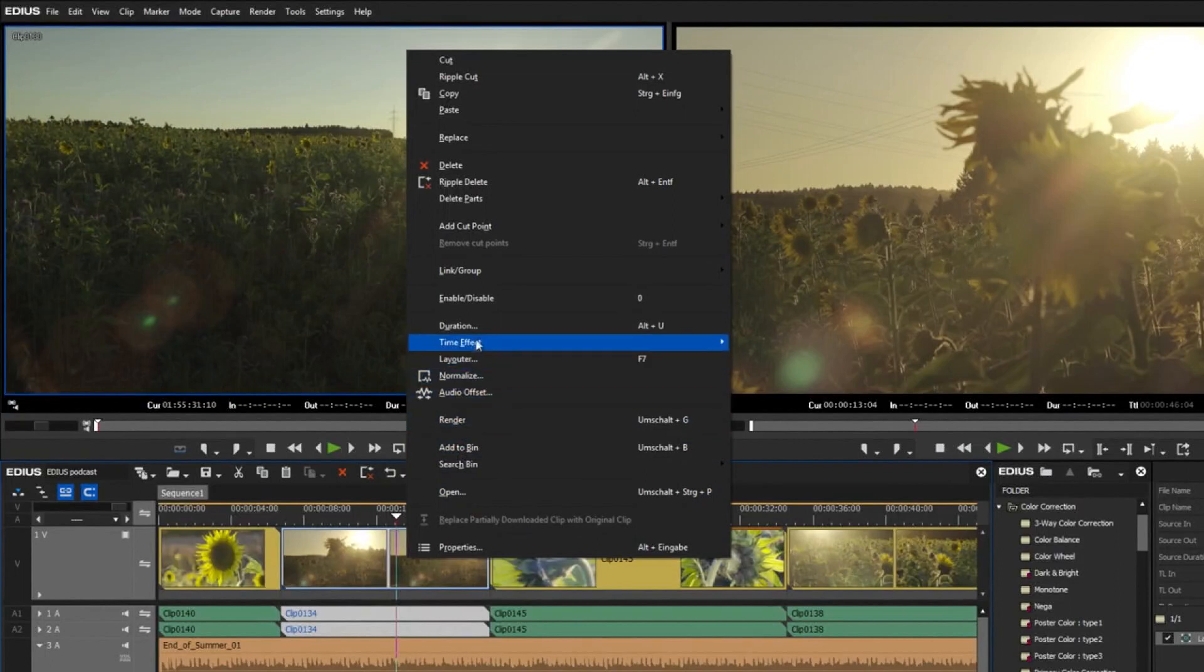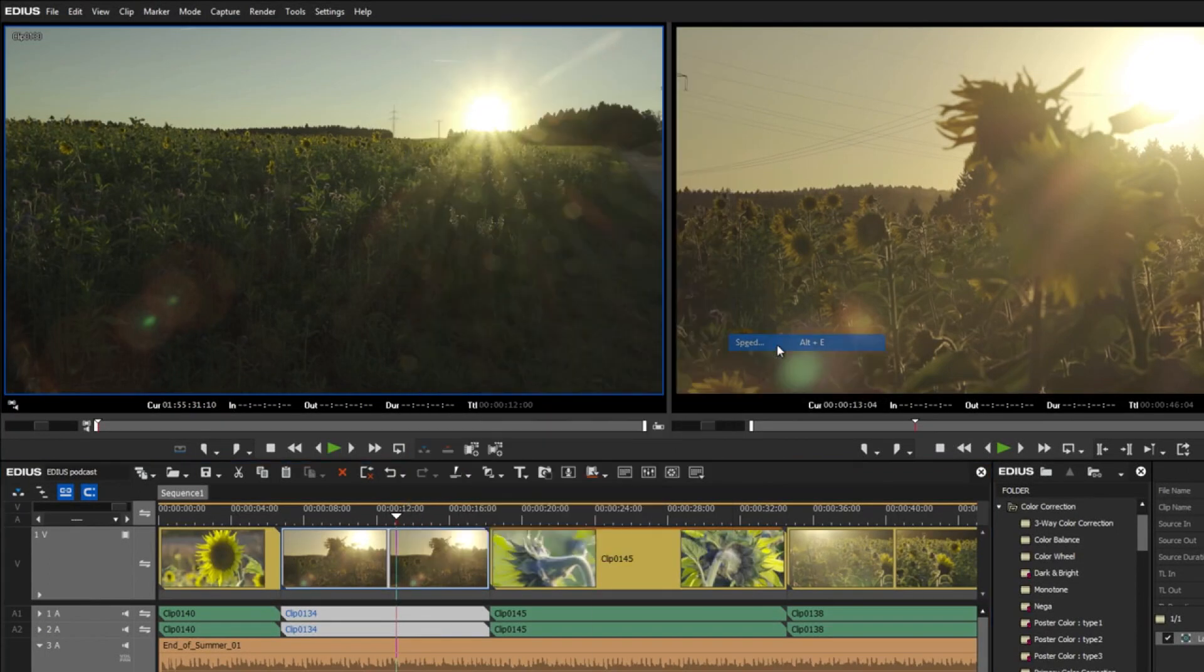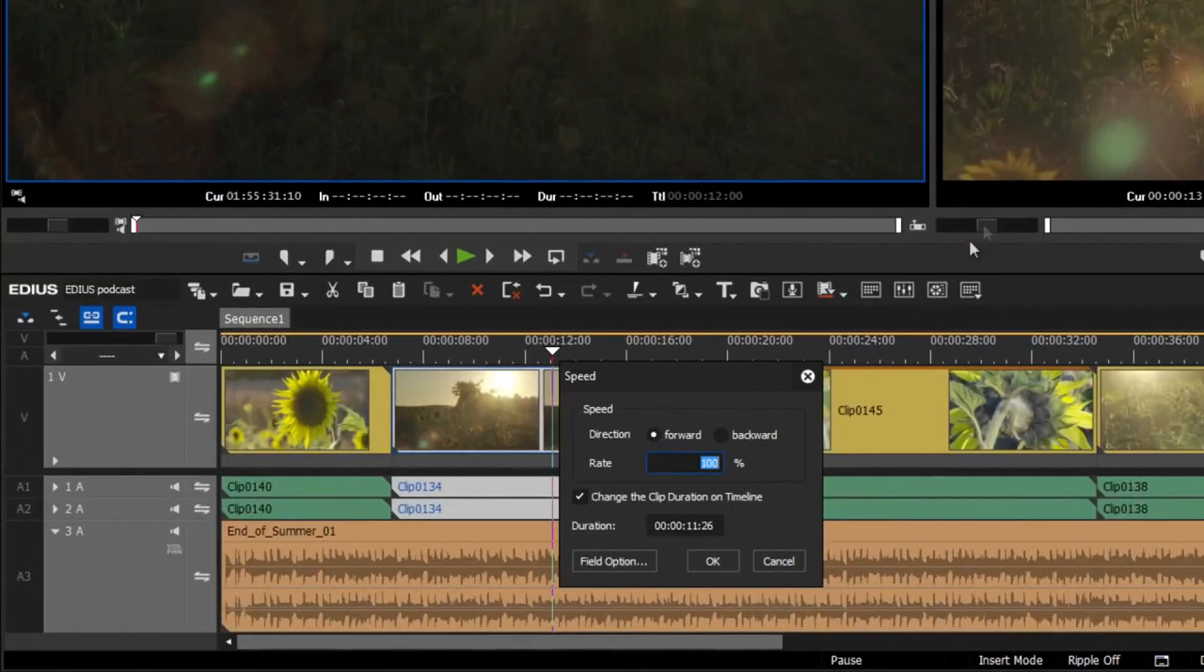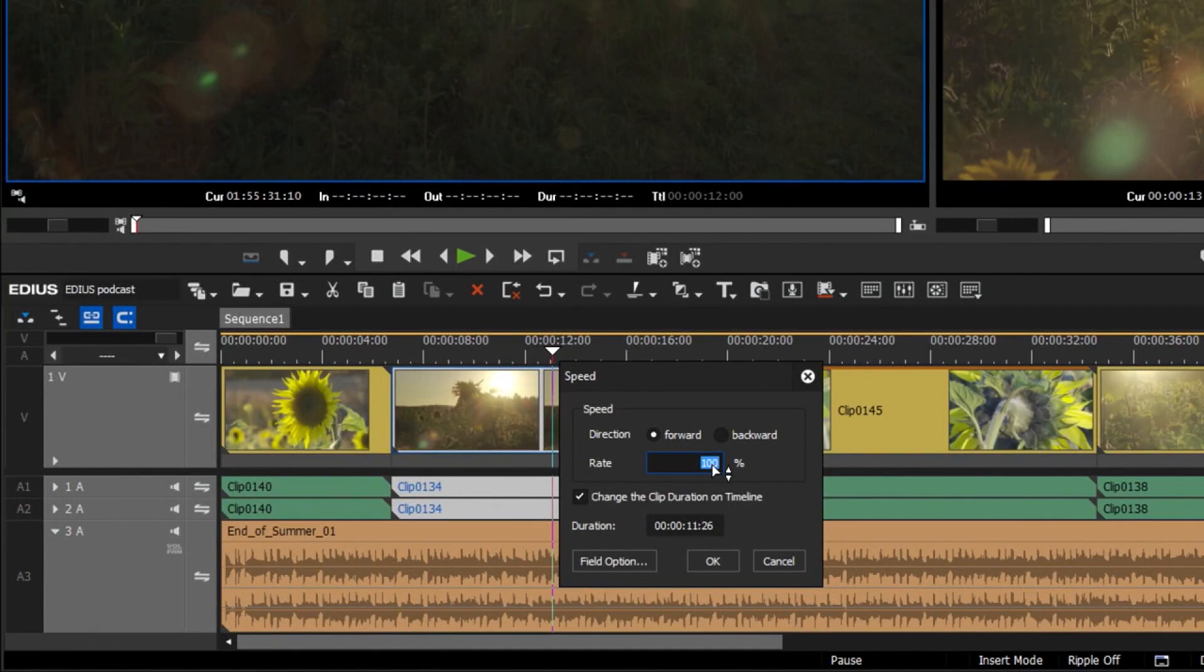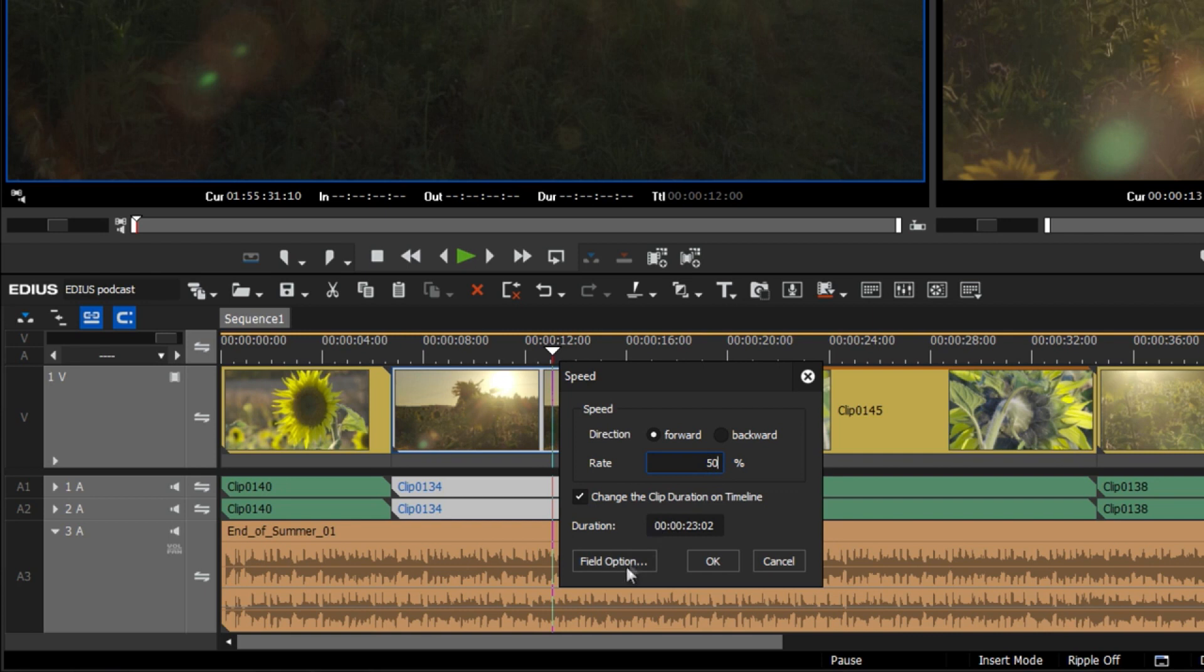Users are now requesting to be able to manually adjust the calculation method so as to obtain optimum results even with complex footage.